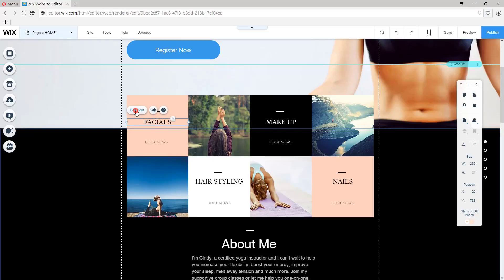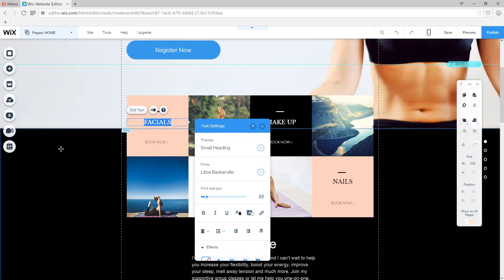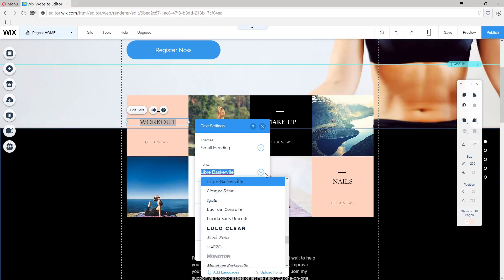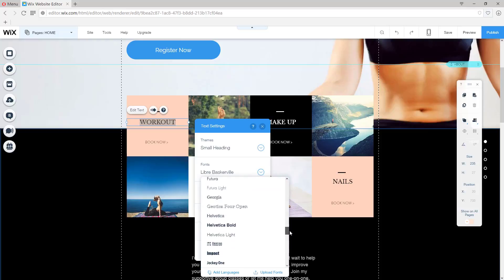So let's go ahead and type in Workout. And we can change the font to our own liking. Scroll down and I'm going to choose Helvetica again.